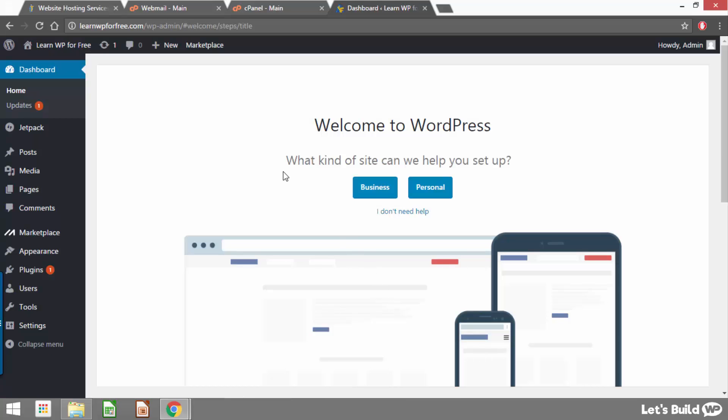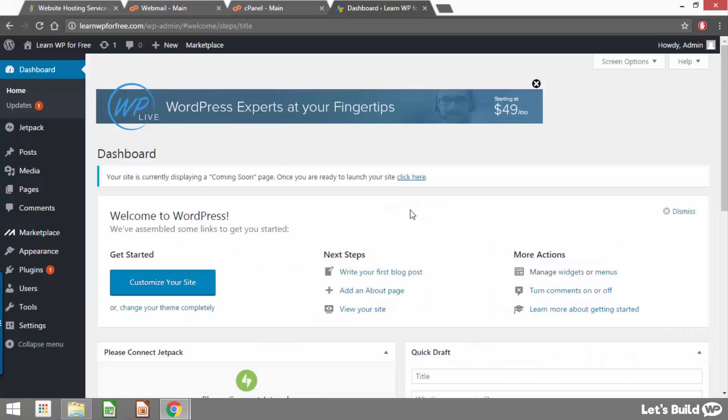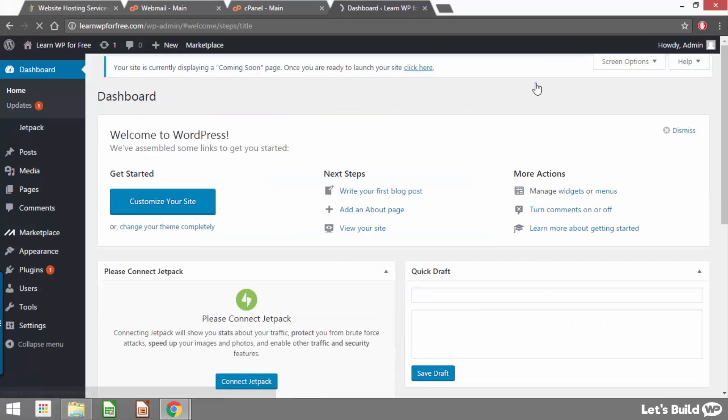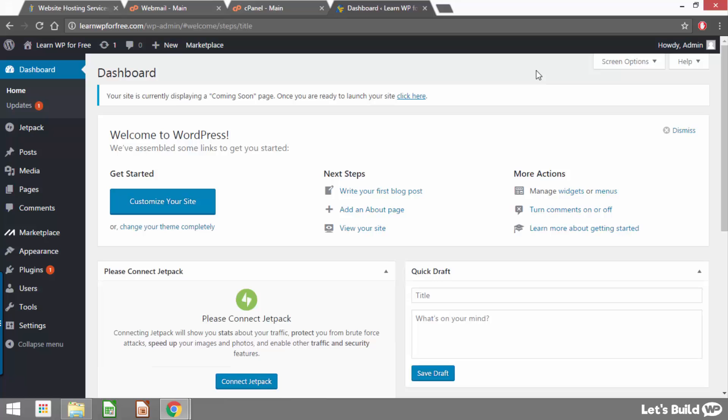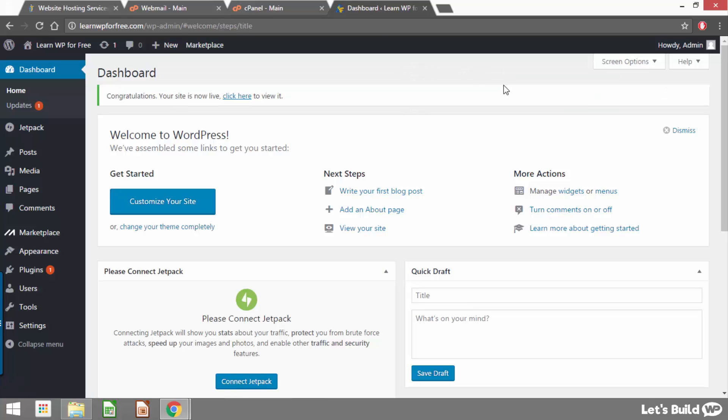Once we paste them in we can just click login and this is us going to be logging into our WordPress site for the first time. When we first login there's going to be this welcome message asking if you need any help but I would just recommend clicking underneath where it says I don't need help. Then we can also close this advert at the top by clicking the x here in the corner. And here underneath where it says dashboard you'll also see it says your site is currently displaying a coming soon page. Once you're ready to launch your site click here. Just go ahead and click that link now and that's going to make sure you can visit your site at any point to see what it looks like without seeing a coming soon page.